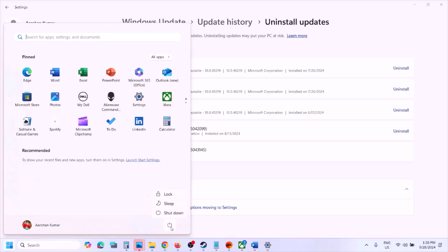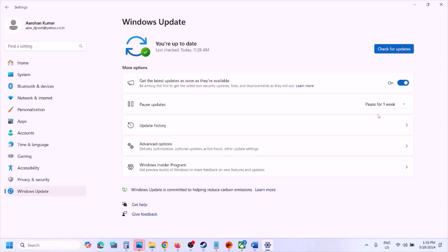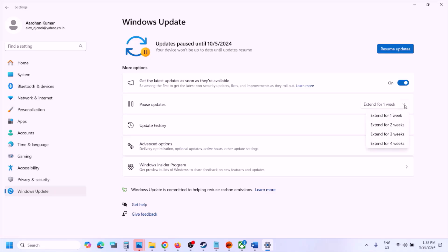Once the uninstall is complete you will see 'Restart Required,' so restart your computer. After the system restarts, open Windows Settings, then go to Windows Update. Here you can see the 'Pause Update' option. You can pause the update and wait for the next update — maybe the issues will be resolved. You can pause it for one week, two weeks, or three weeks.